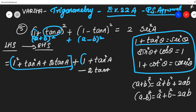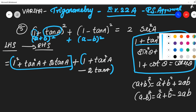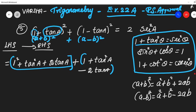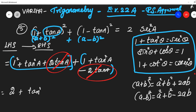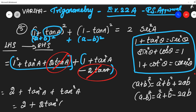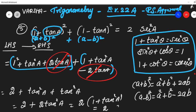We have three terms here and three terms there. The +2 tan θ and -2 tan θ cancel each other. What is left is 1² + 1² plus tan²θ + tan²θ, which gives us 2 + 2 tan²θ. Taking 2 outside as common, we get 2(1 + tan²θ). Since 1 + tan²θ = sec²θ, this is equal to 2 sec²θ, which is our RHS.